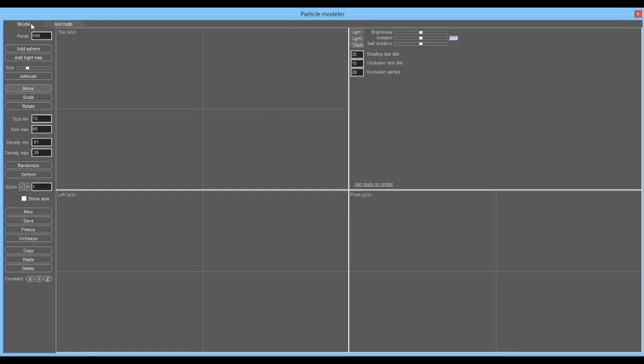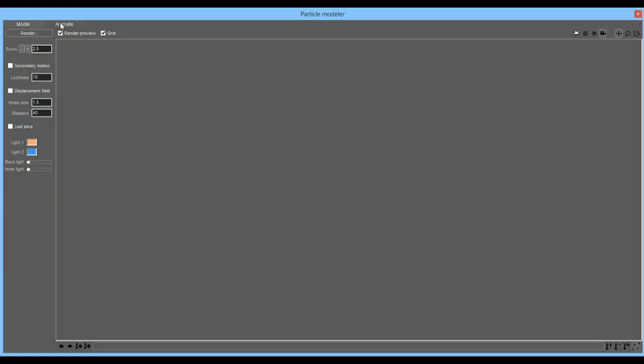We have two tabs: the model tab is where we are initially, and at some point we can switch over to the animation tab.